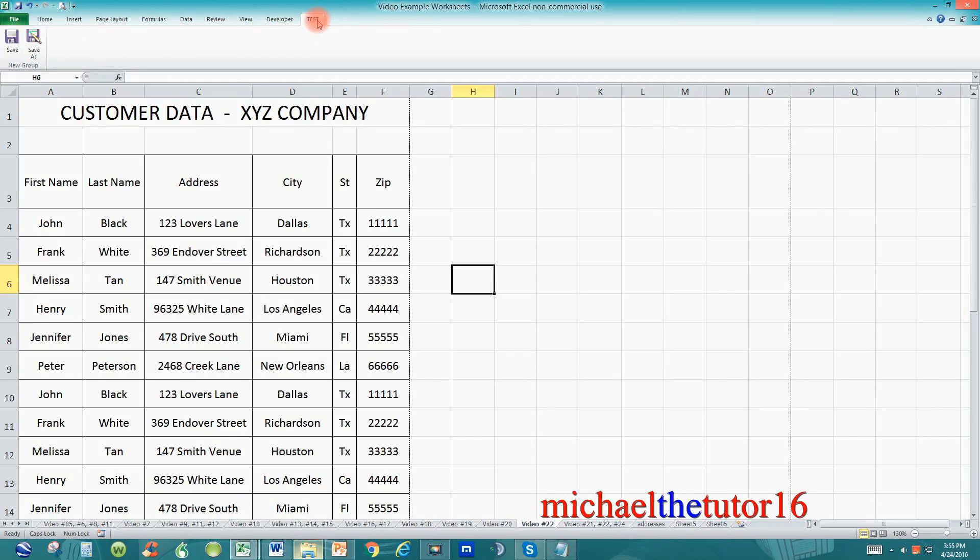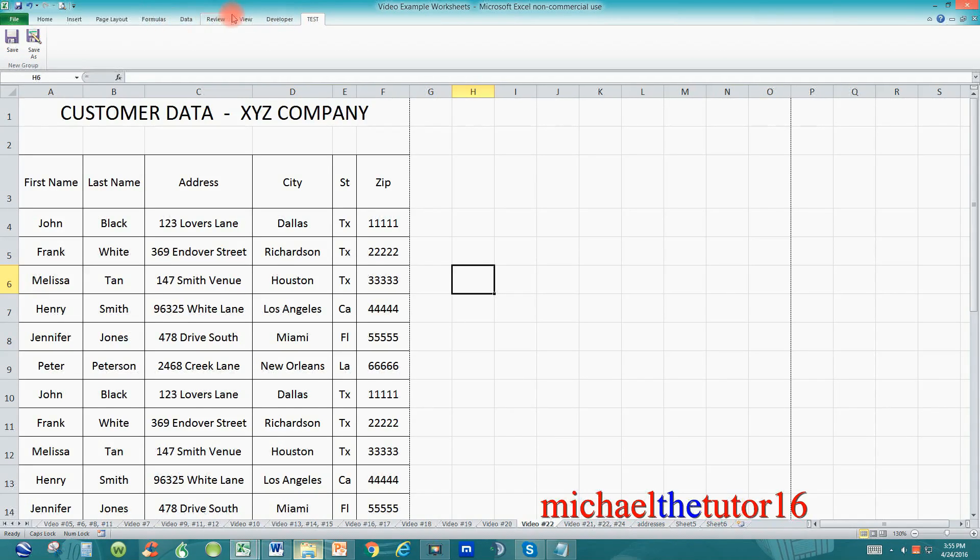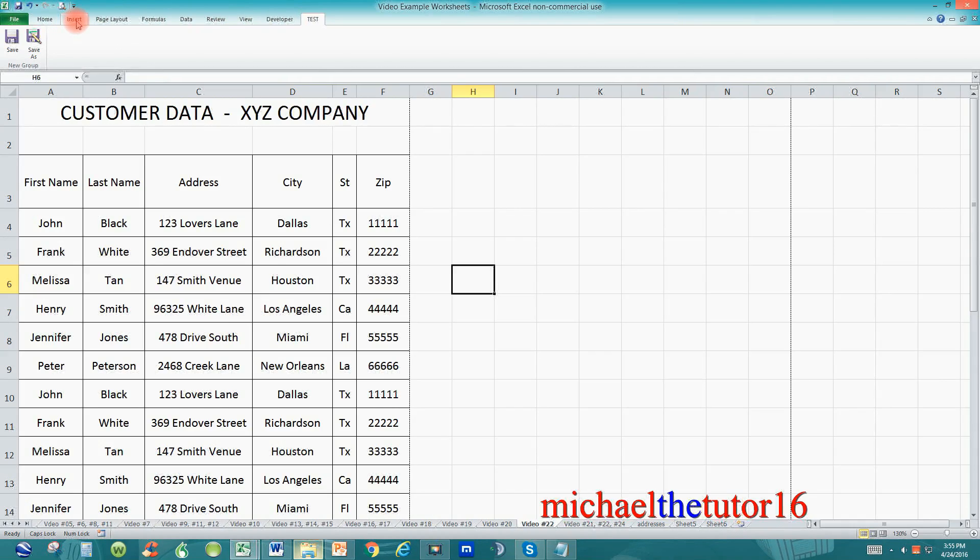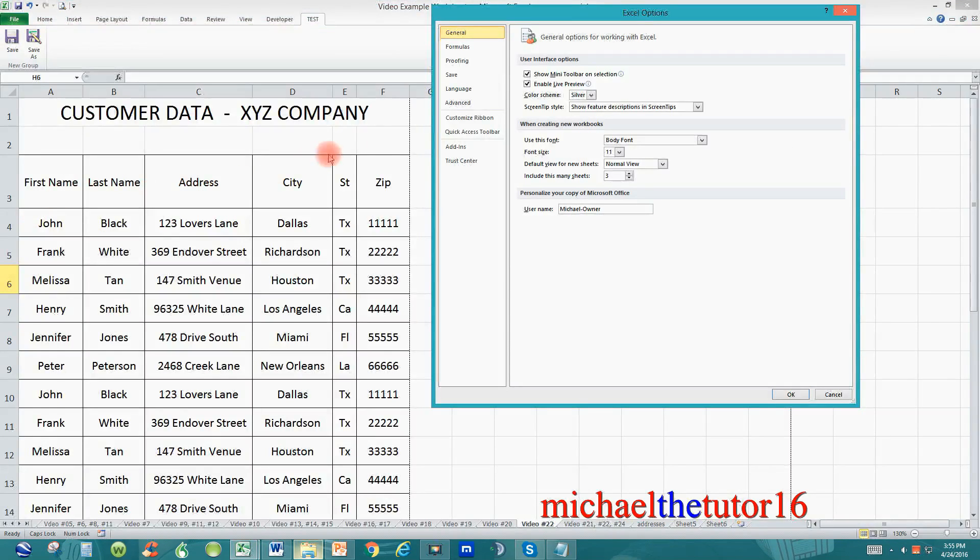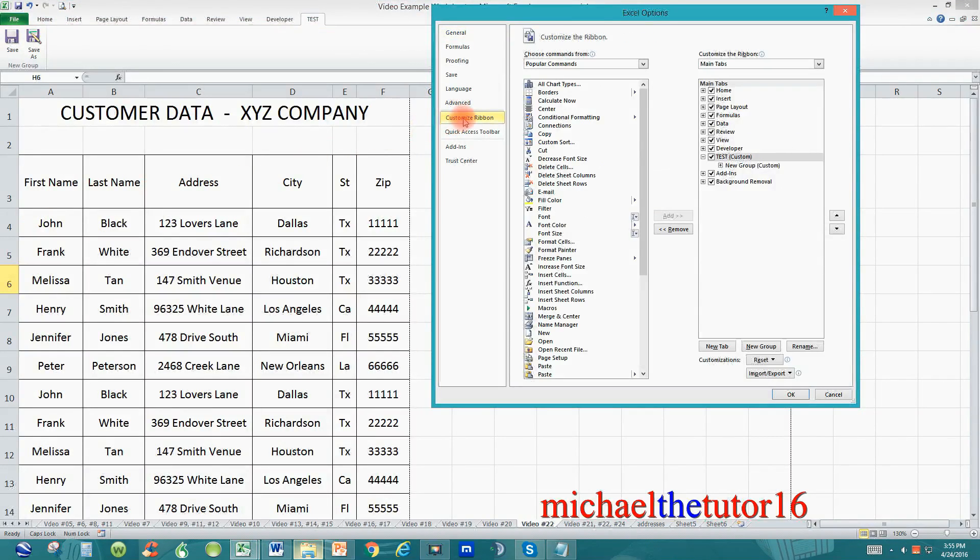Now you can move this test tab anywhere within this list that you would like to see it. Let's say we want to move it in between home and insert. To do this go back to your file tab in your ribbon toolbar. Click on options and go back to customize ribbon.